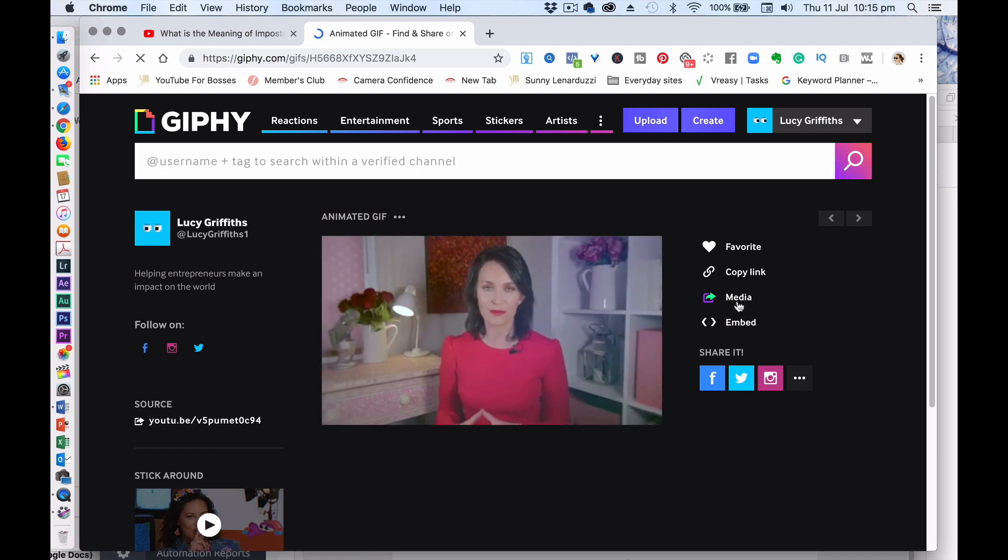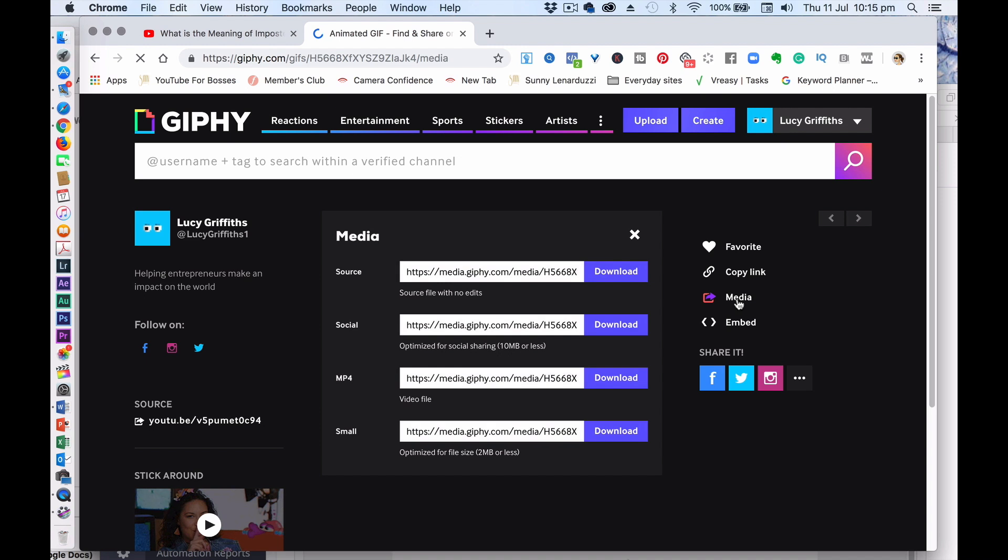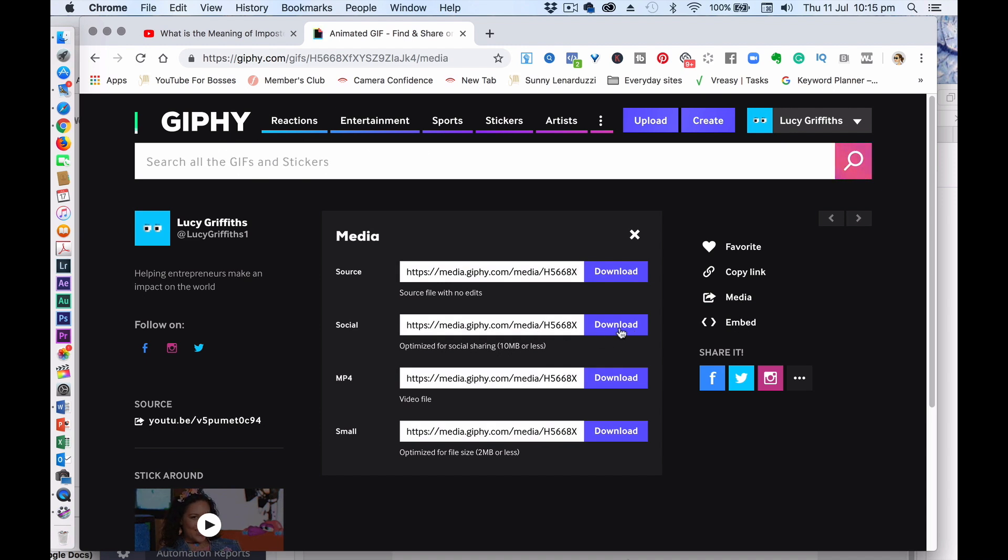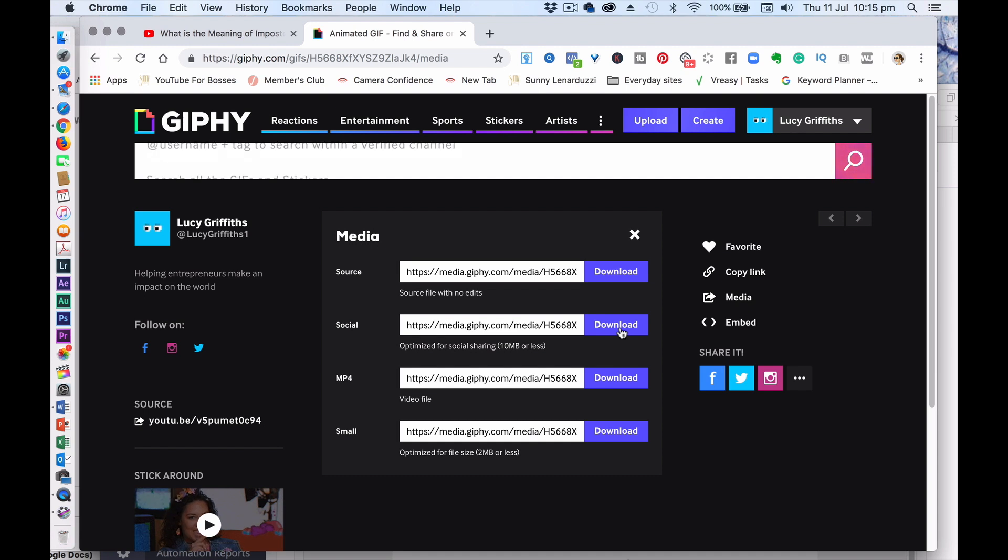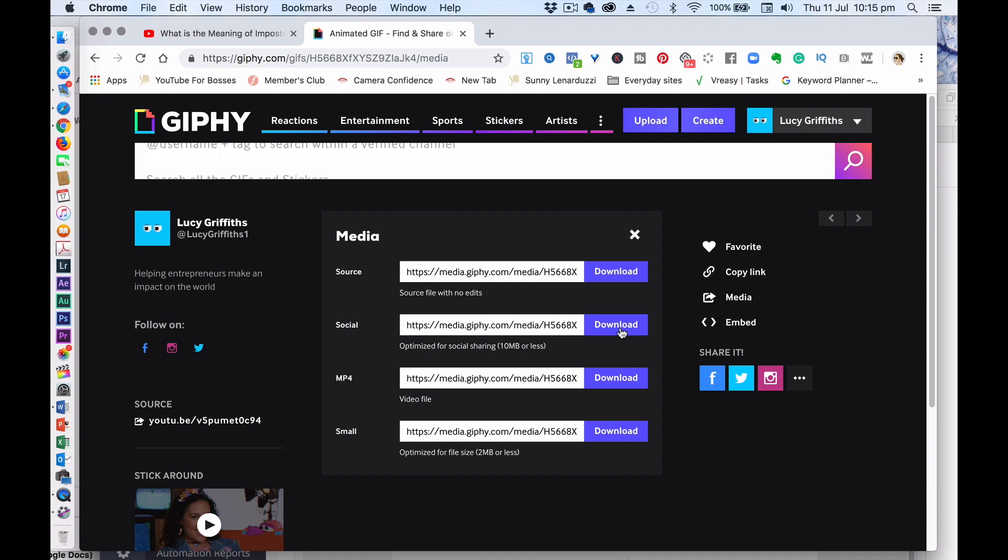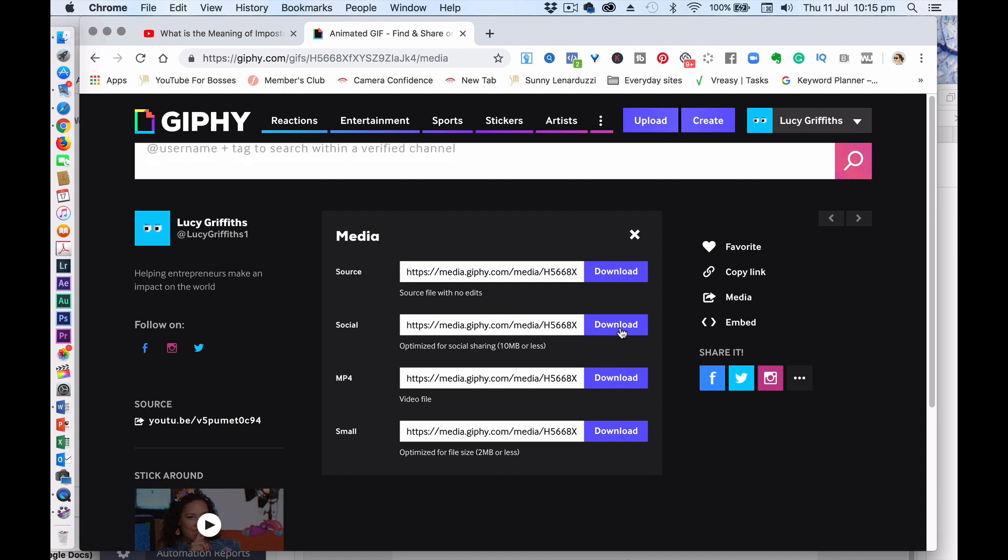And then you go to media and you want to download the social version, so it's not too big. And then you can use it for social media. So I found that it doesn't work quite so well for Facebook, but it works really well in email newsletters.